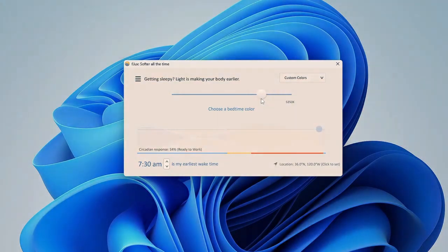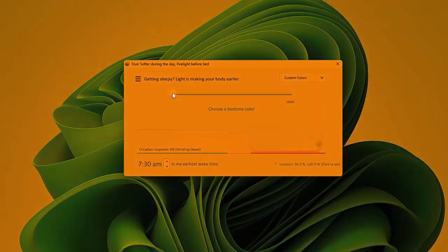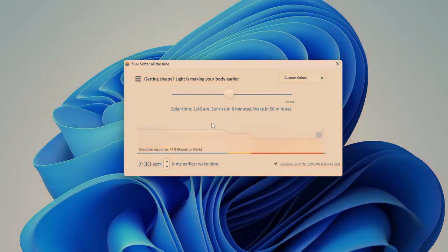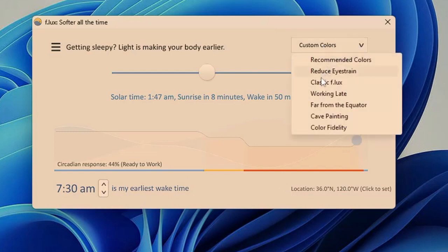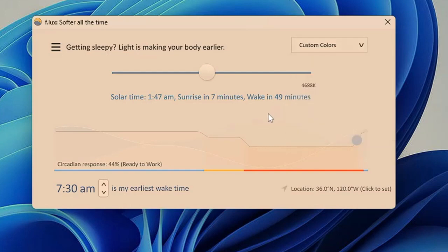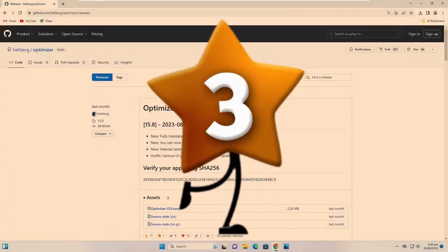In f.lux, move the slider to the right for a brighter display or drag it to the left for a more soothing, warmer tone. There are also presets available — you can set your wake-up time and the app will adjust the color temperature accordingly throughout the day. From the dropdown in the top right you can choose presets like Reduce Eye Strain, Classic, or Working Late to suit your needs.